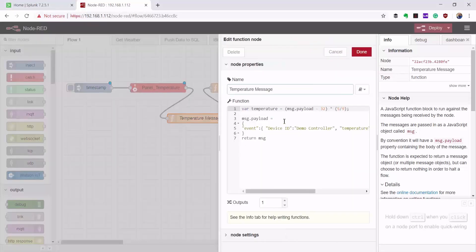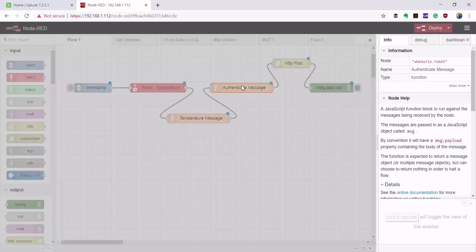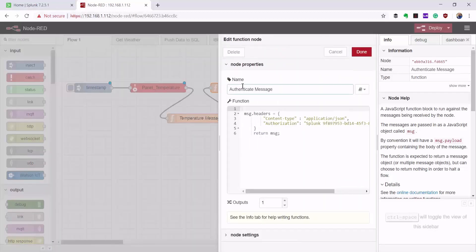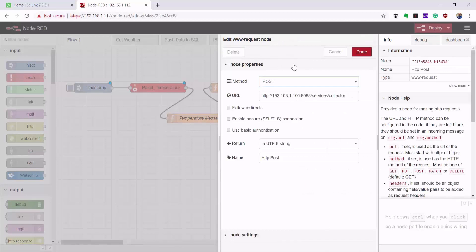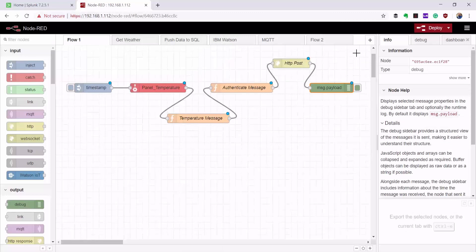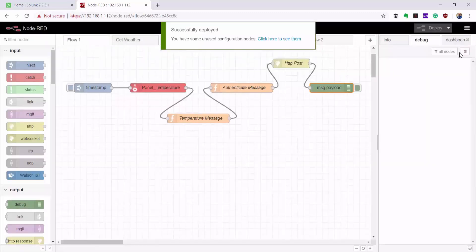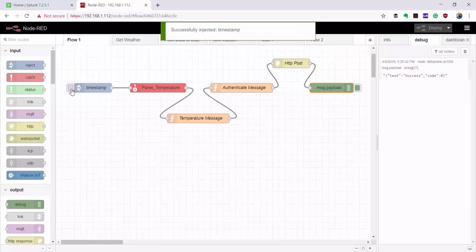My message here is a JSON payload that includes the temperature value and the identity of the device. I add a header to the message where I specify the data type that I'm sending and also provide the authentication token that we copied from the Splunk configuration earlier. On this node, I'm essentially sending an HTTP POST request to a Splunk API. If I deploy this flow, the message is sent successfully.